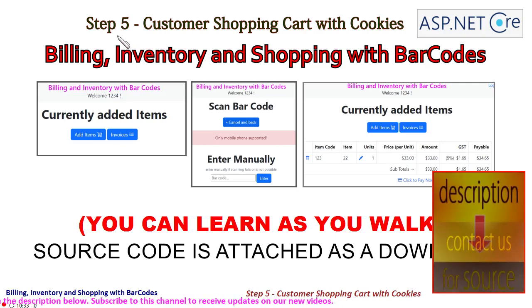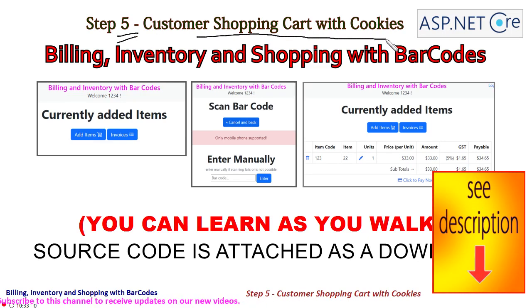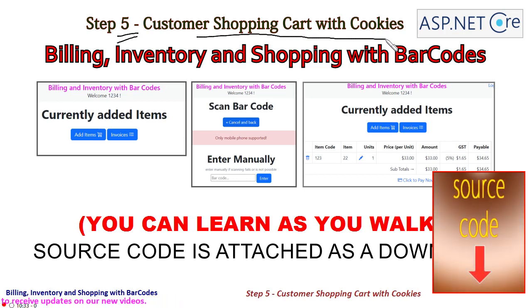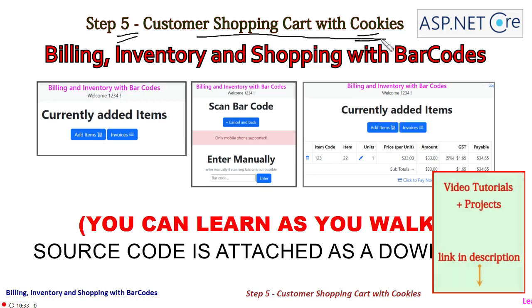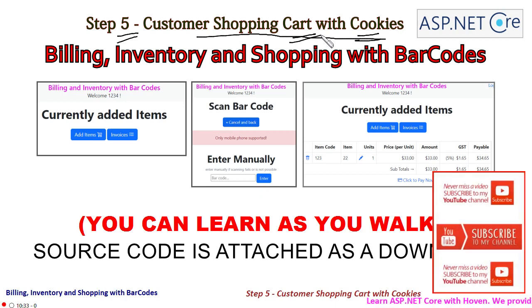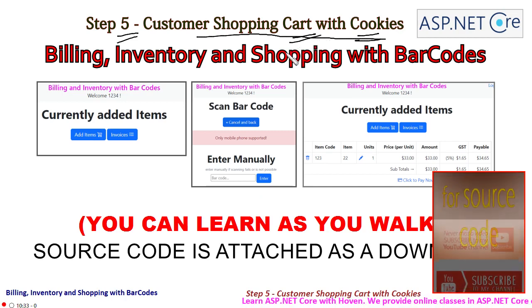We are now on step 5, customer shopping cart with cookies. Basically we will be maintaining our shopping cart with the help of cookies, because a shopping cart is temporary and once the customer pays then this shopping cart will be transferred to the database. This is the whole point that we shall be doing.